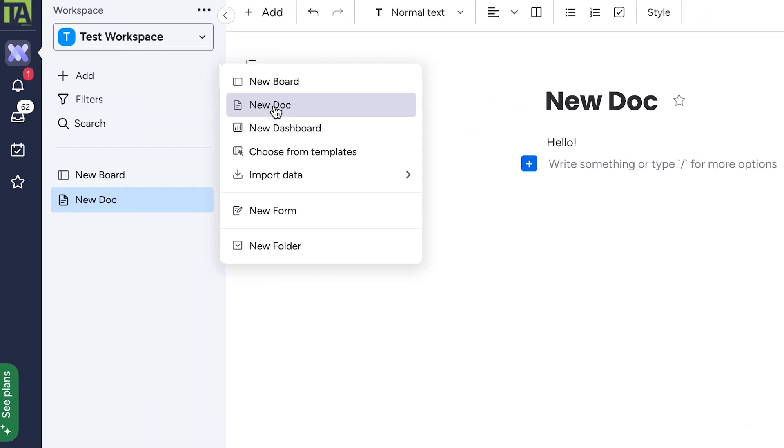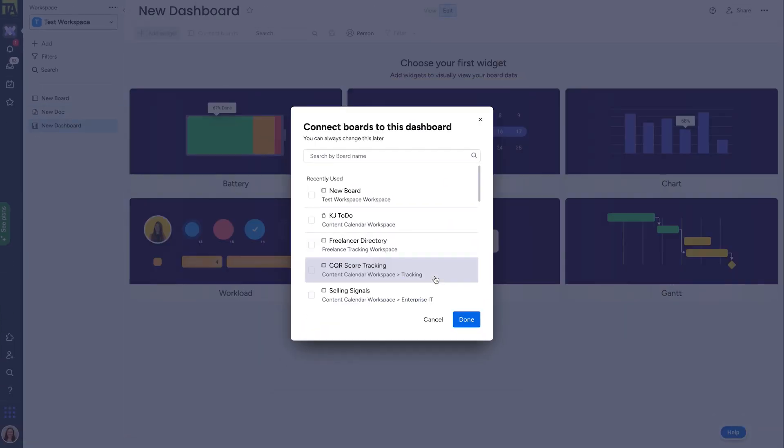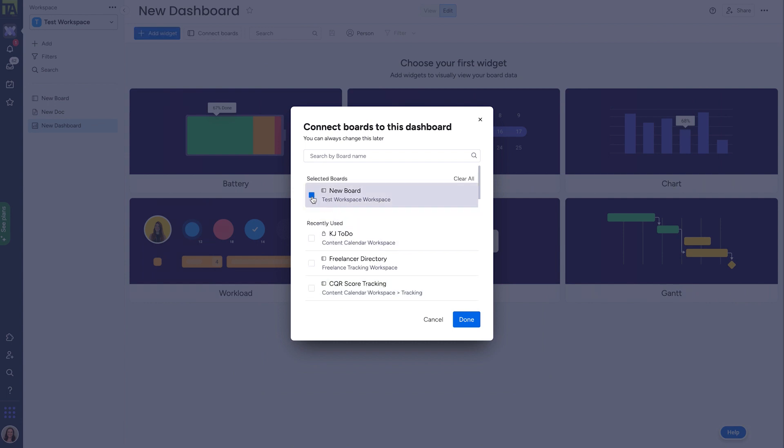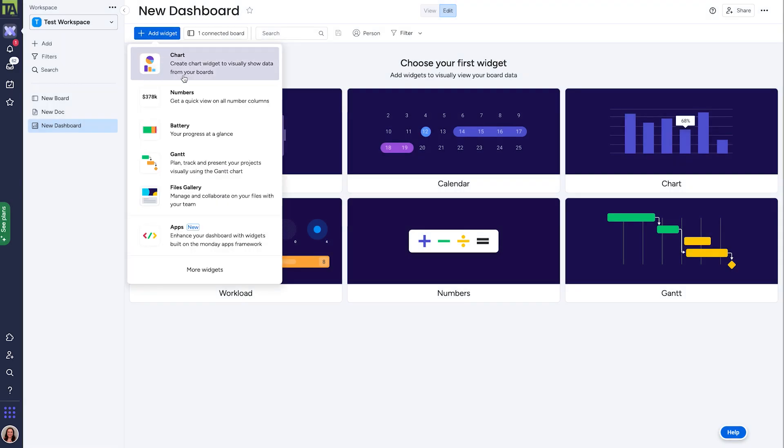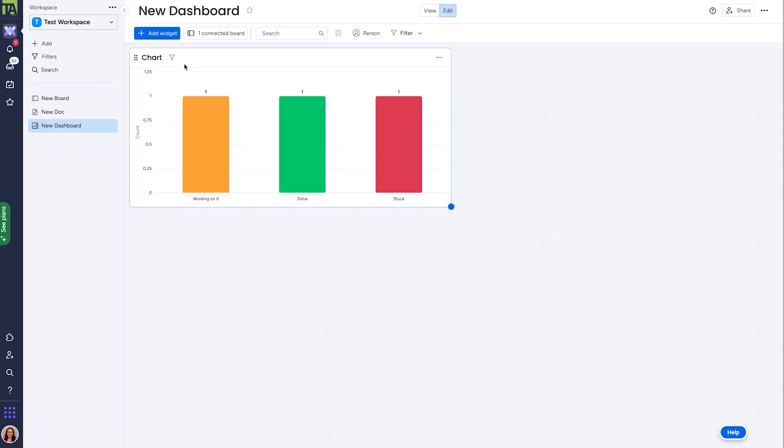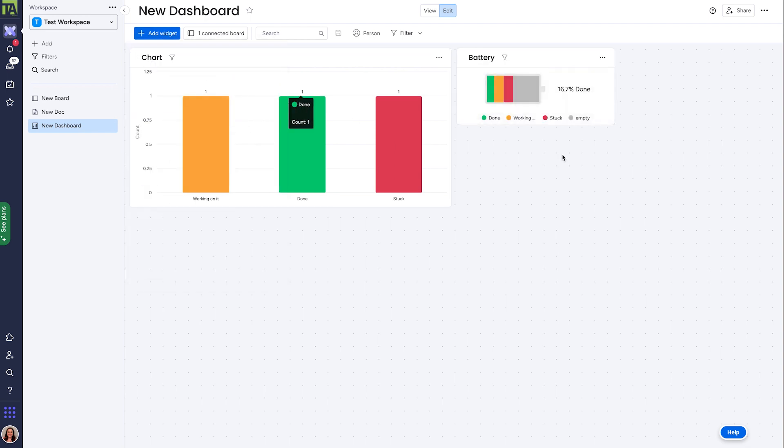Below the doc option, you can also create a dashboard. Dashboards pull in information from one or more of your boards in order to display a customizable visual representation of your data. You'll first need to choose which board or boards will be associated with the dashboard, then create widgets so you can show the data you want to show in the way you want to show it. There's a lot to cover with dashboards, so we'll dig into that further in another video.